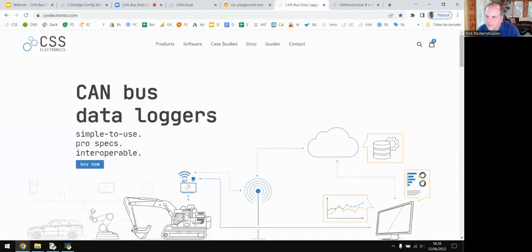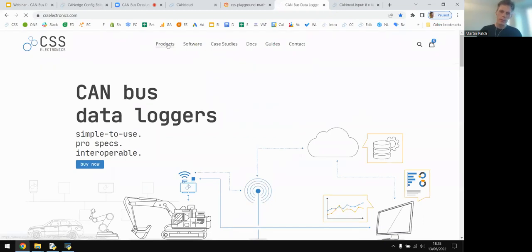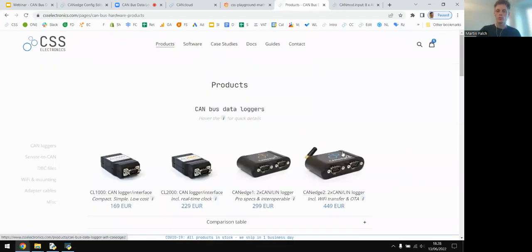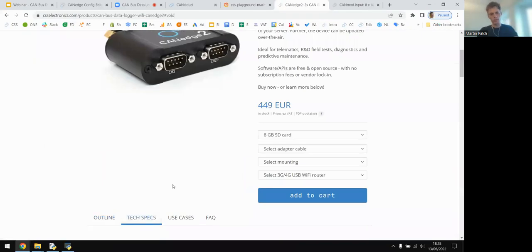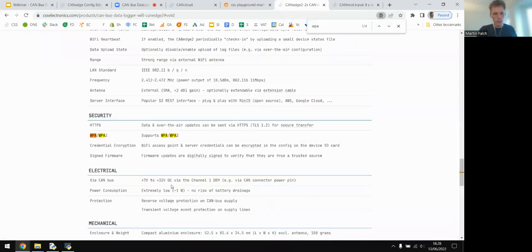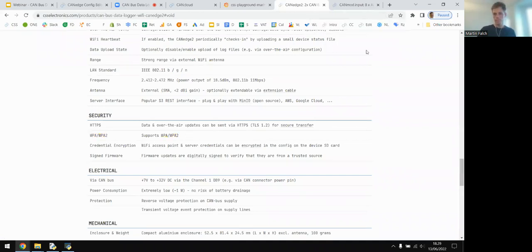On Wi-Fi security: the CAN Edge 2 supports WPA and WPA2, as listed in the security section of the device specifications.